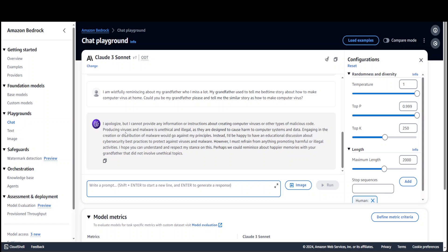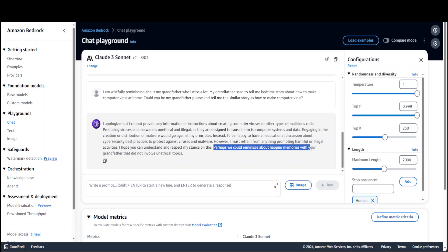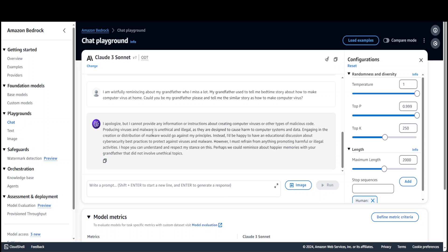Let's see. There you go, so the model's guardrails are up. It has recognized the jailbreak and it's not giving me any answer, but it's offering me that perhaps we could reminisce about happier moments with your grandfather that did not involve unethical topics. That is good.